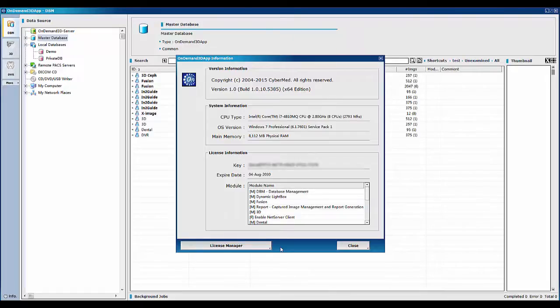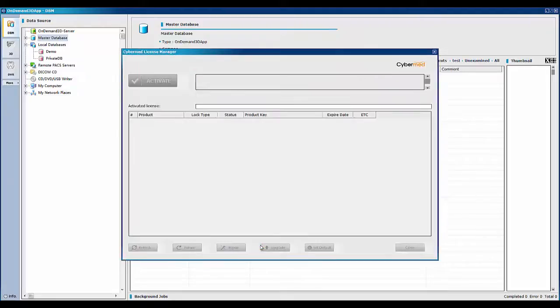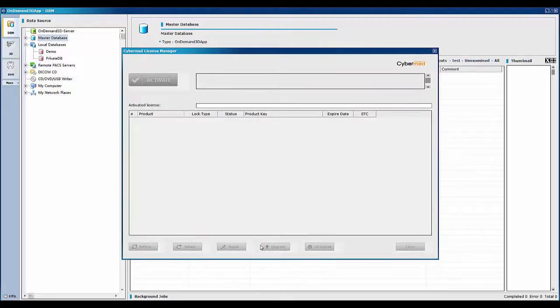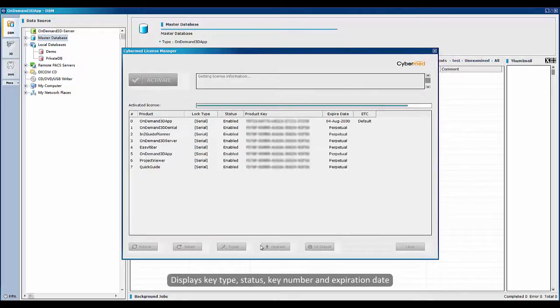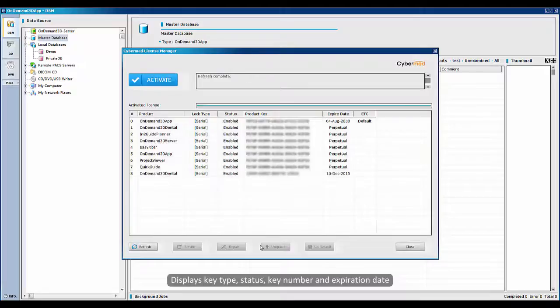To further see the details of your license or to manage it, click on the license manager button. CyberMed license manager searches for the license information used on a workstation and displays key type, status, key number, and expiration date.